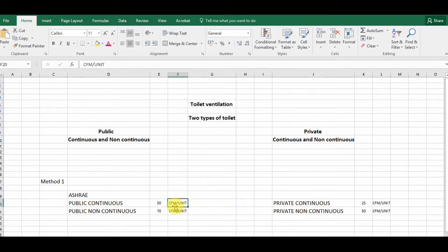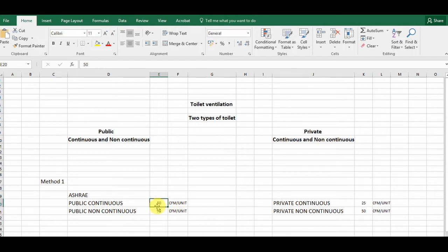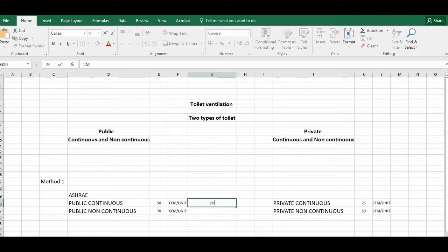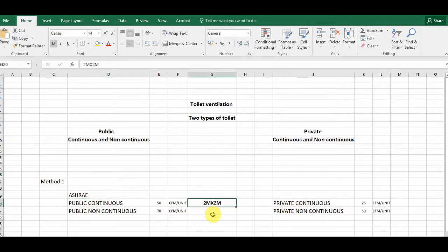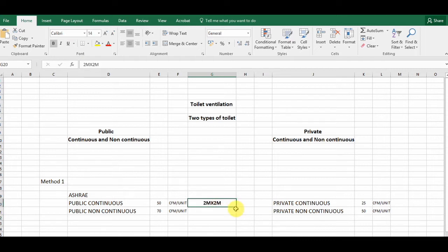In a public continuous toilet, we remove 50 CFM per unit. Per unit means per toilet — from one toilet we remove 50 CFM. CFM is cubic feet per minute, so in one minute we remove 50 cubic feet of air from the toilet. The standard toilet size used here is 2 meters by 2 meters.